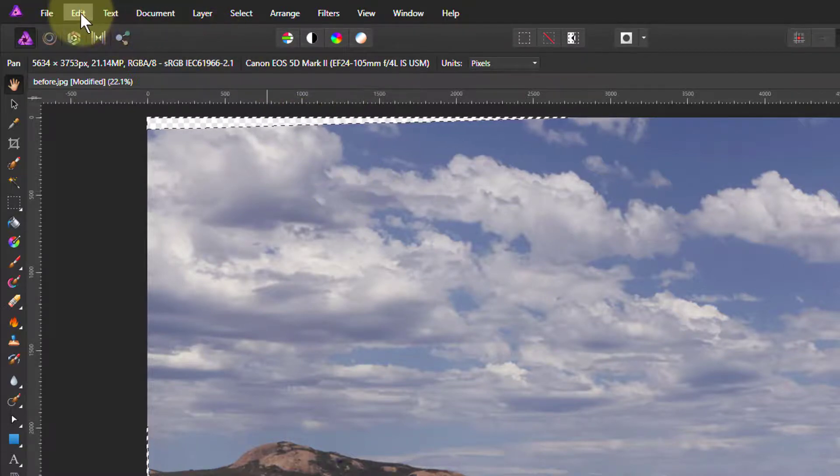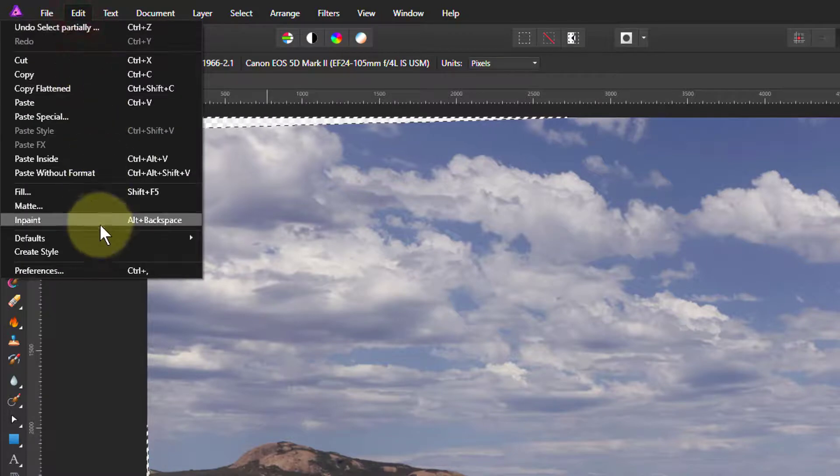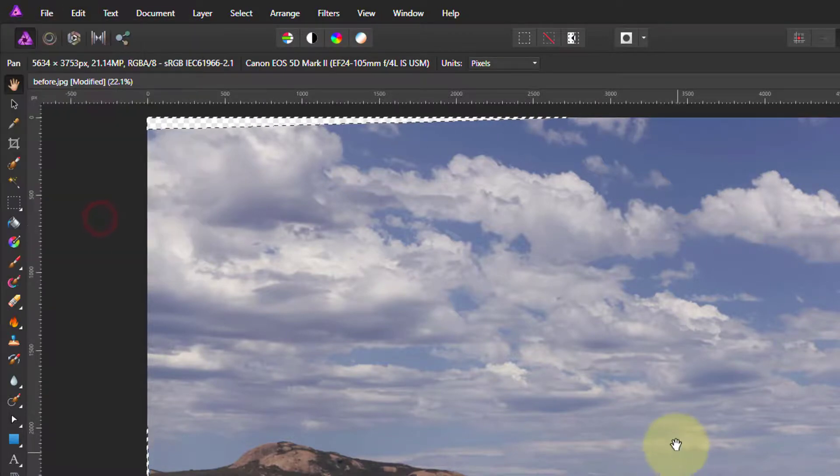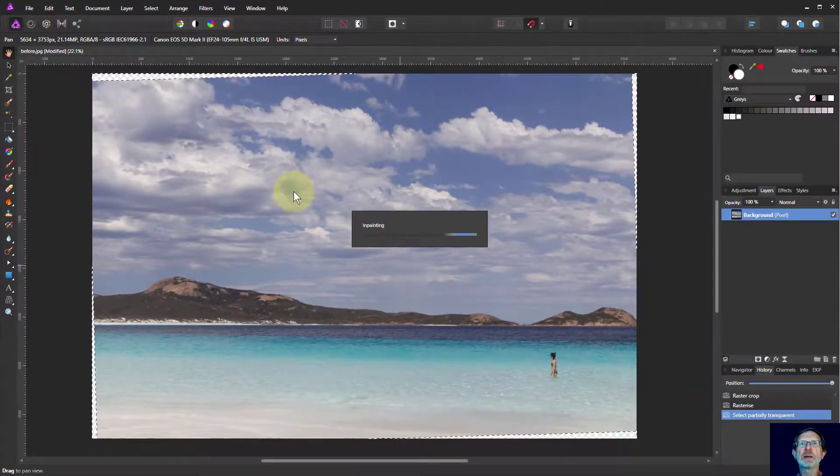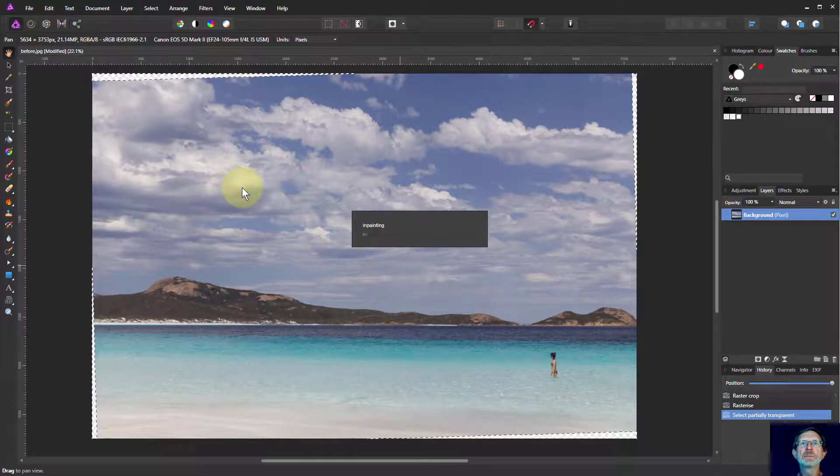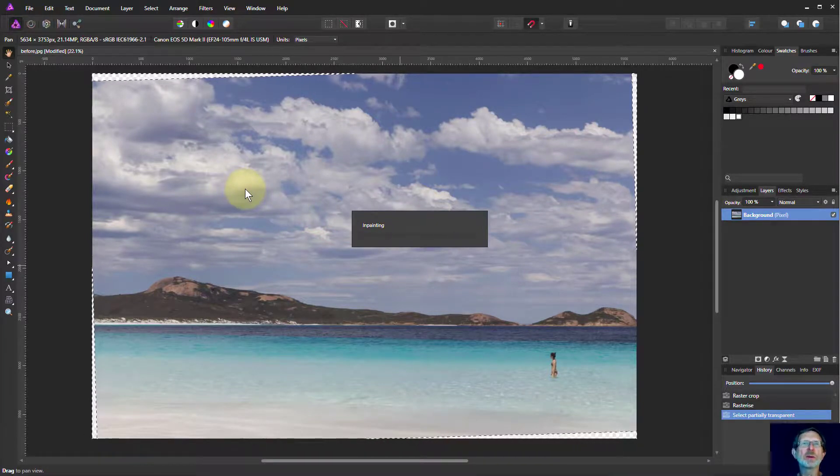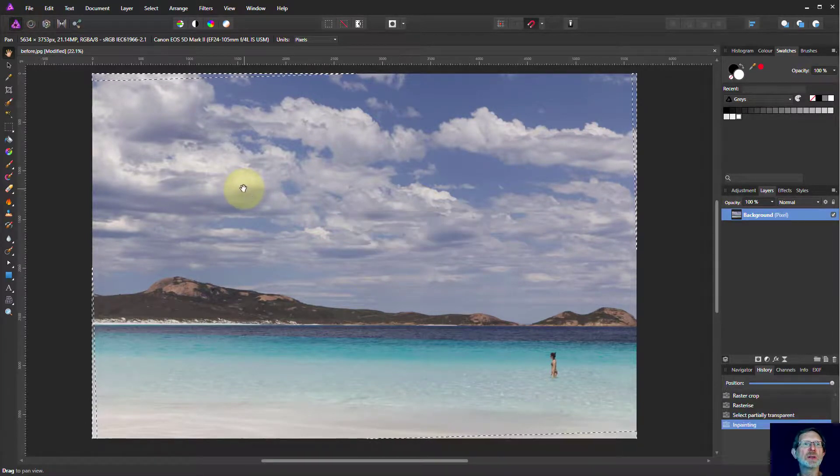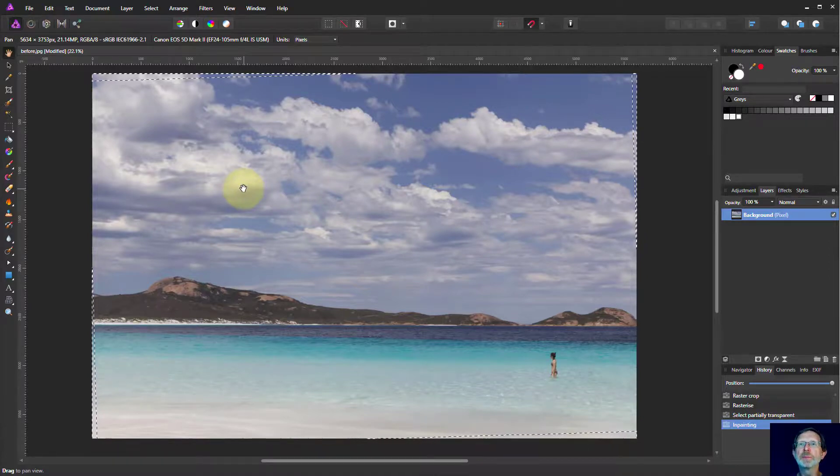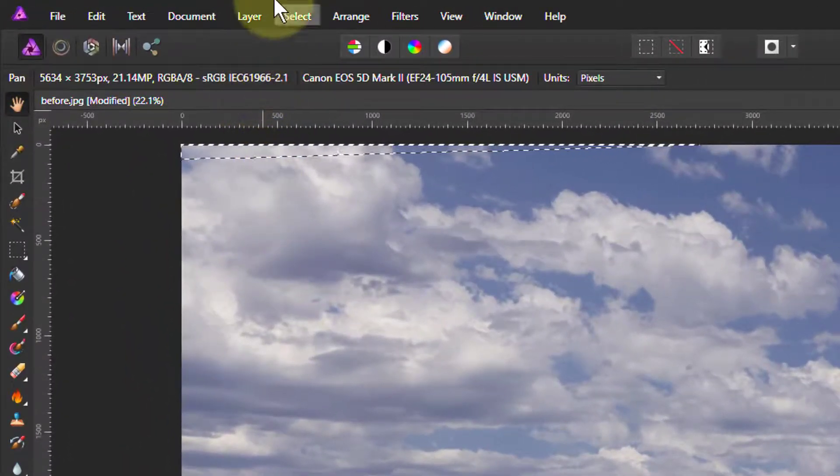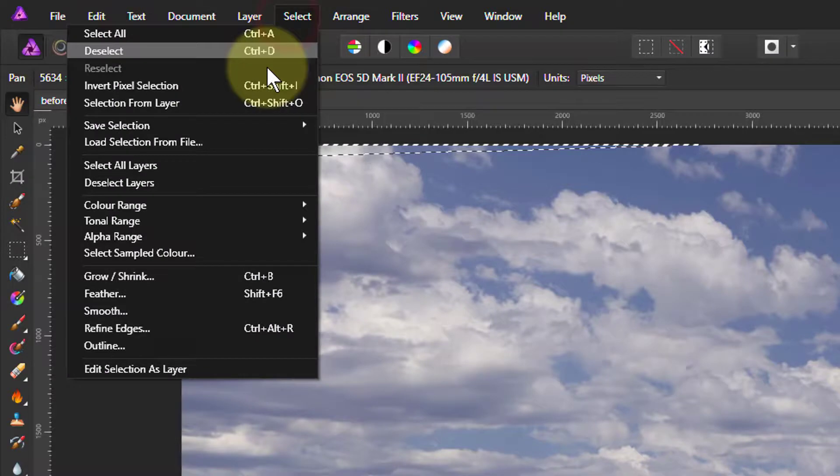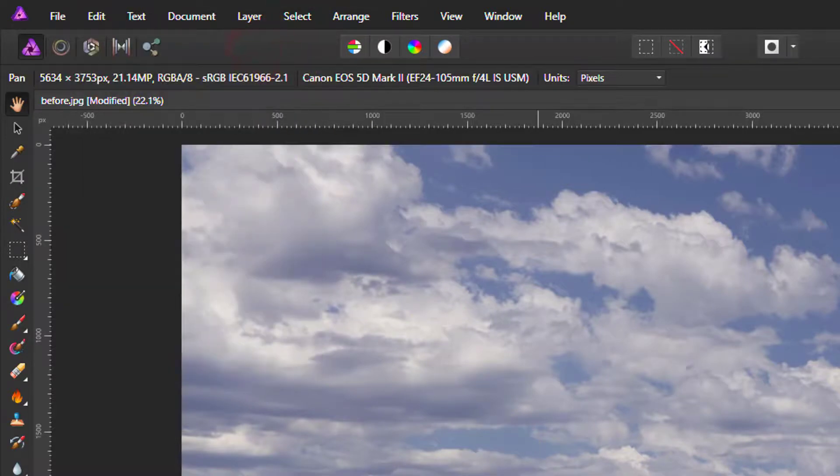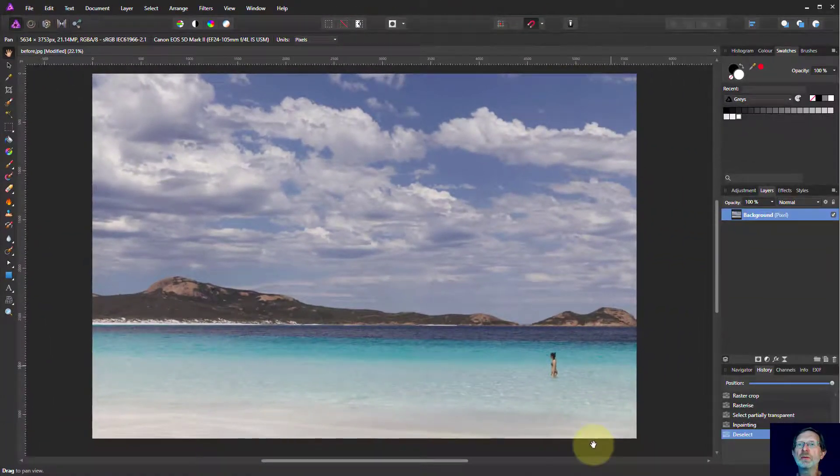Now let's do Edit and Inpaint and see how long it takes this time. It's going to think about it again—it's quite a clever process for doing this—but it's quicker this time and it looks like it's done it. Let's take that selection off, select deselect, and look—there we go, it's filled in really intelligently. All done very well, and there's that trick.